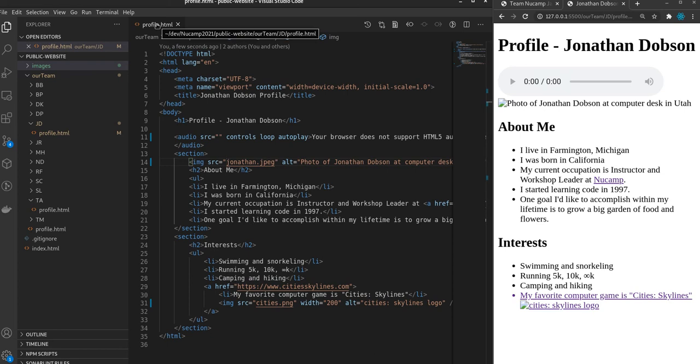And as you can see, when I hover over it, you can see the path is dev, NewCamp 2021, public website, our team, JD profile. So it should be in the JD folder, because that's the last folder the profile.html exists in.